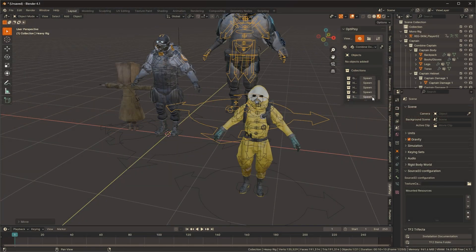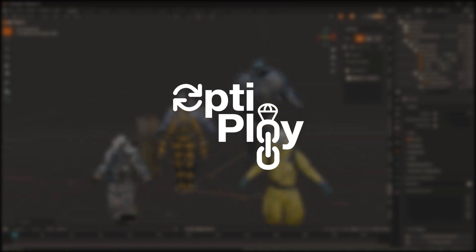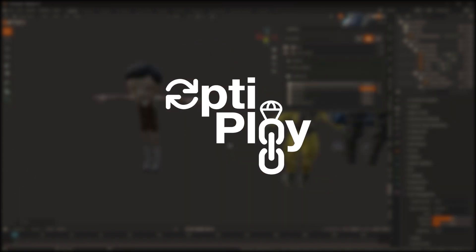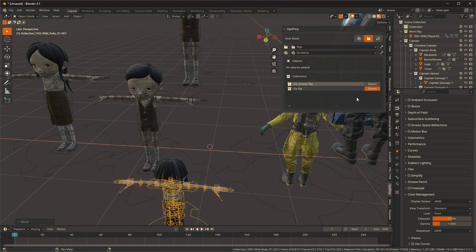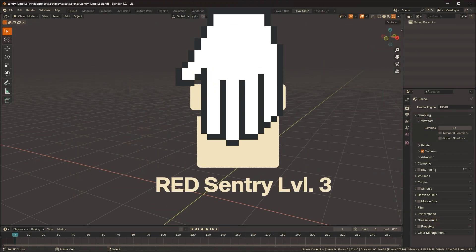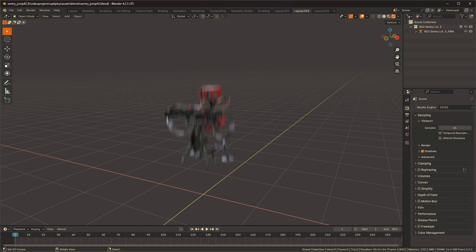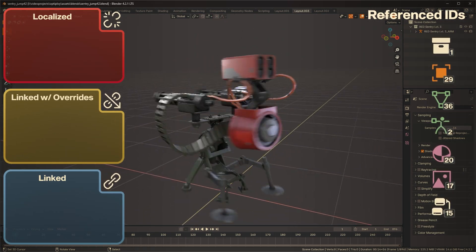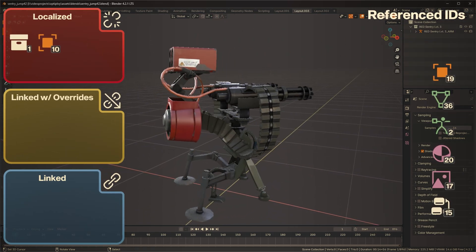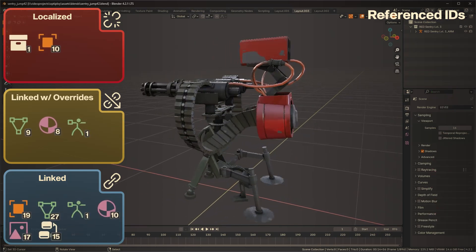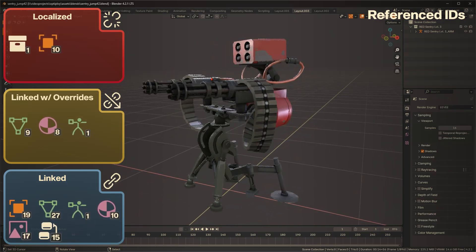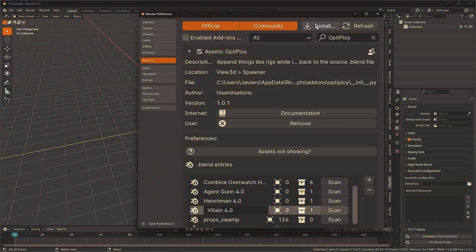I'm here to introduce to you Optiploy, the optimized deployment of rigs. It will link collections and objects, then localize data however much you wish, while leaving the rest linked to the source file. And it's so easy to use.